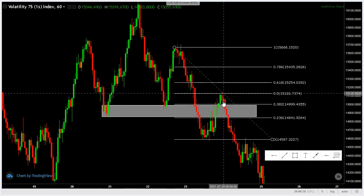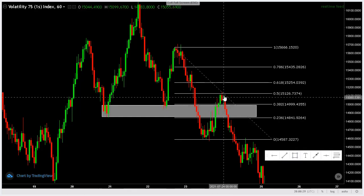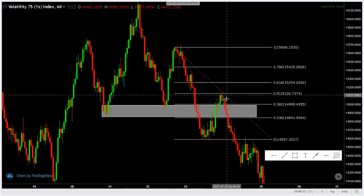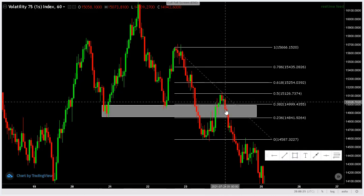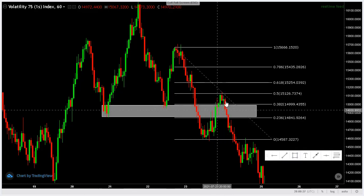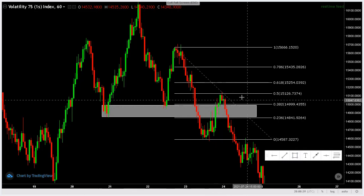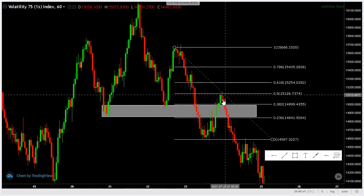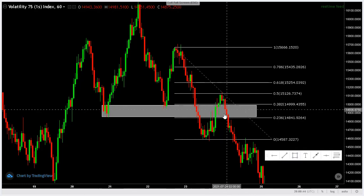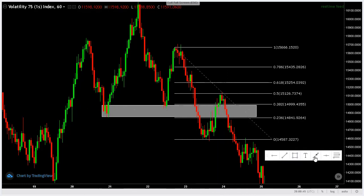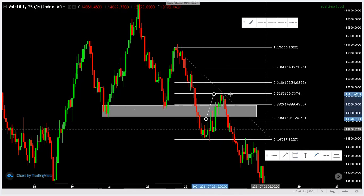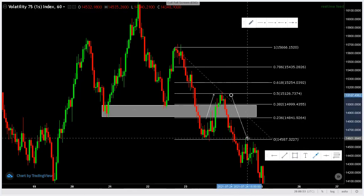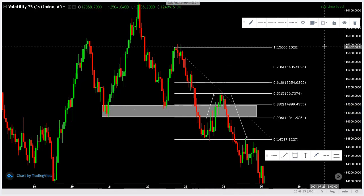Price came, then we saw rejection and exhaustion here, which signified that bulls couldn't push price further. We saw a shift from buyers to sellers. We could have sold, looking at the fact that it was a high confluence area.